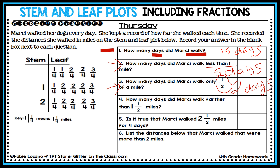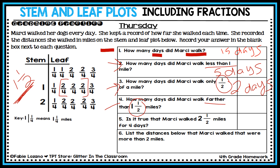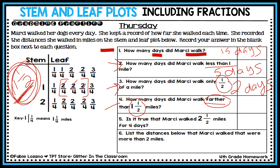Question four: how many days did Marcy walk farther than one and a half miles? I don't see one and a half directly, but I see its equivalent fraction — one and two-fourths. Those entries represent one and a half, but the question asks for farther than that. So the information I need starts after those entries and ends at the last entry. Counting those days, she walked farther than one and a half miles for six days.